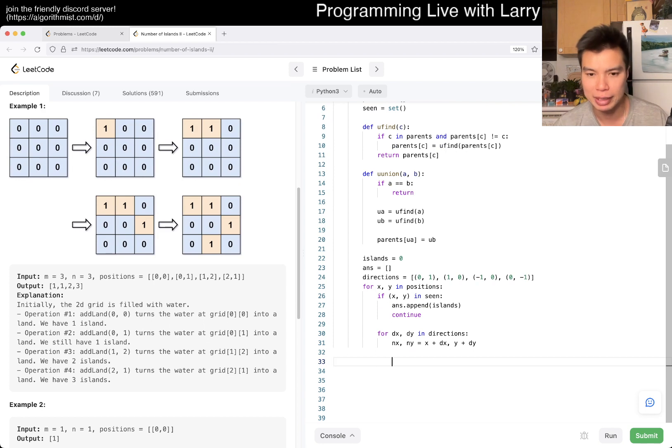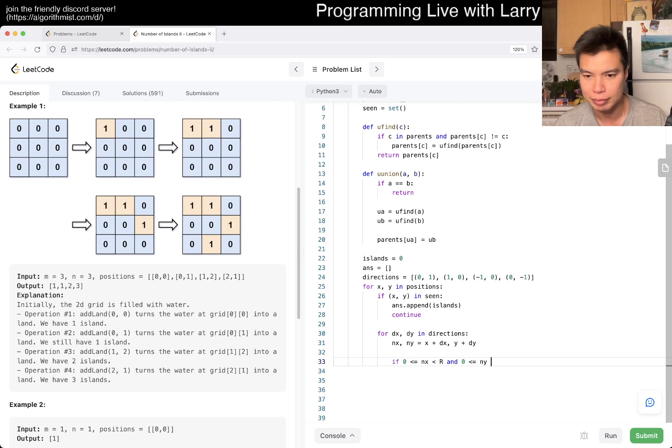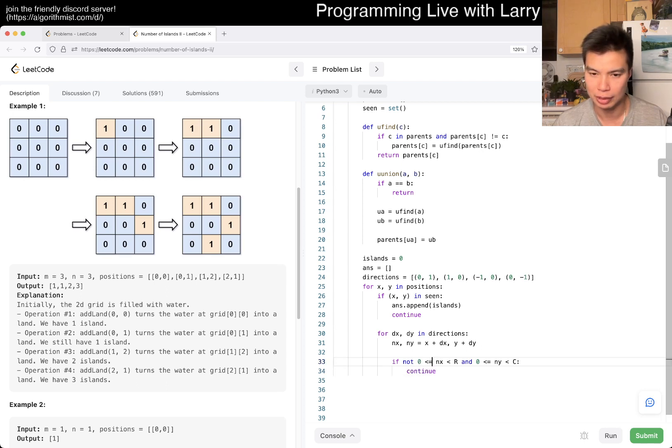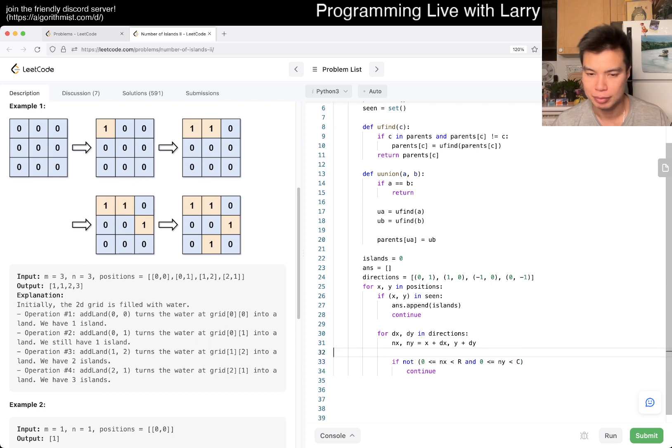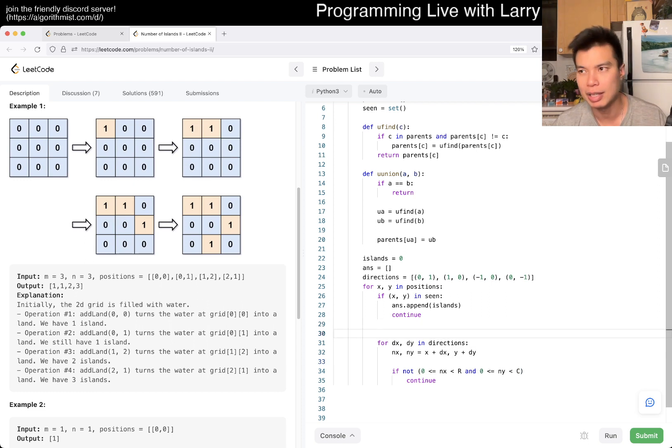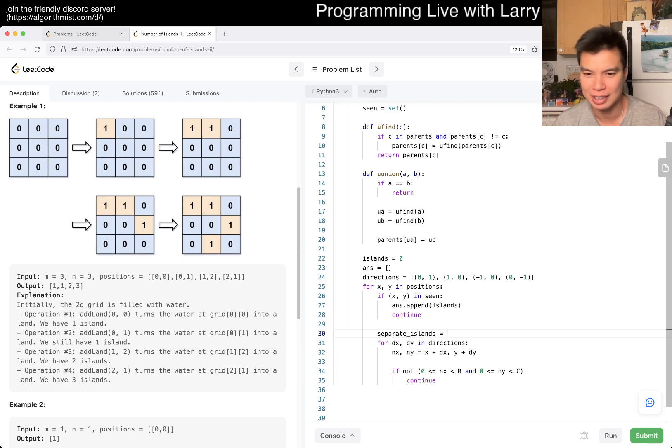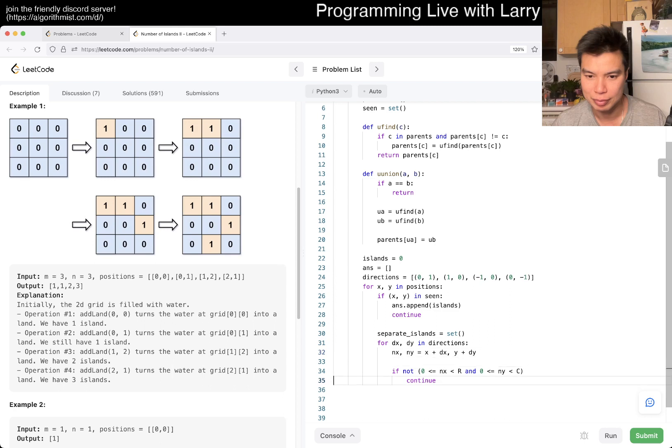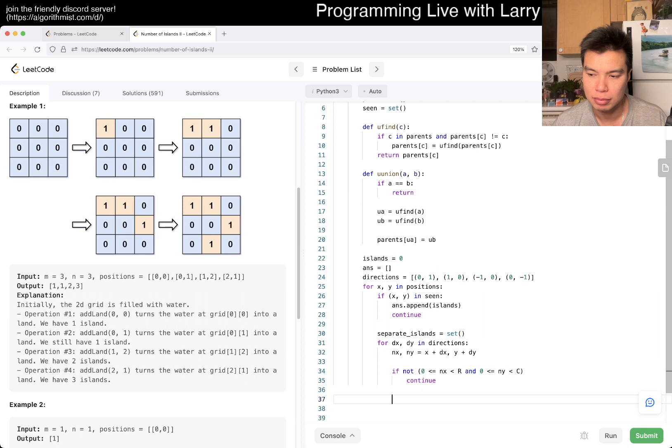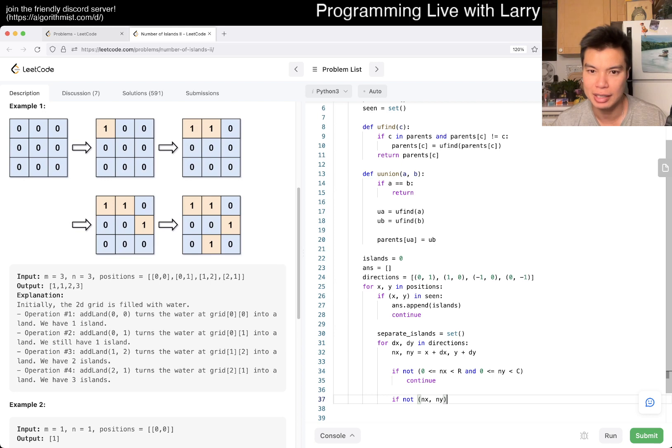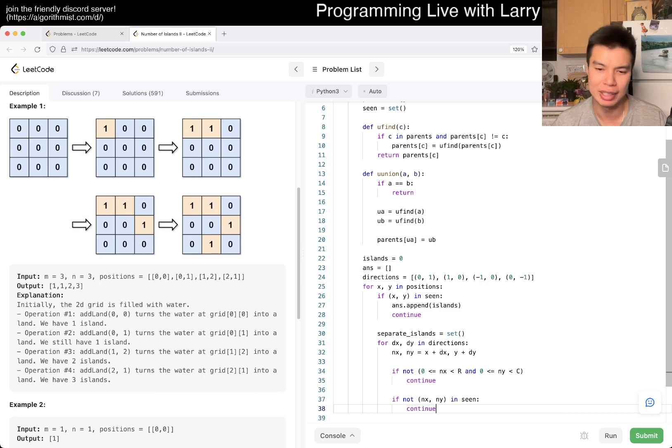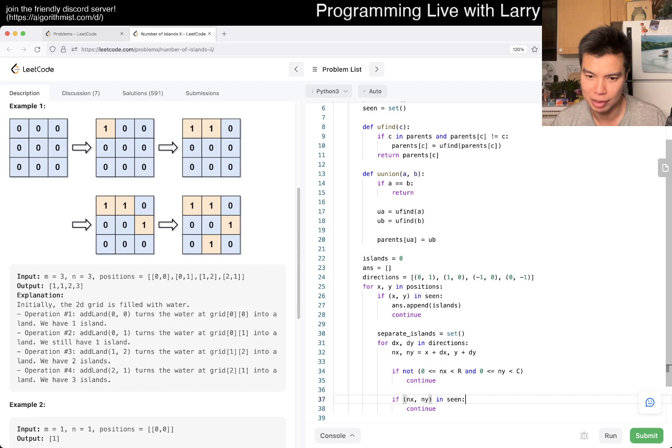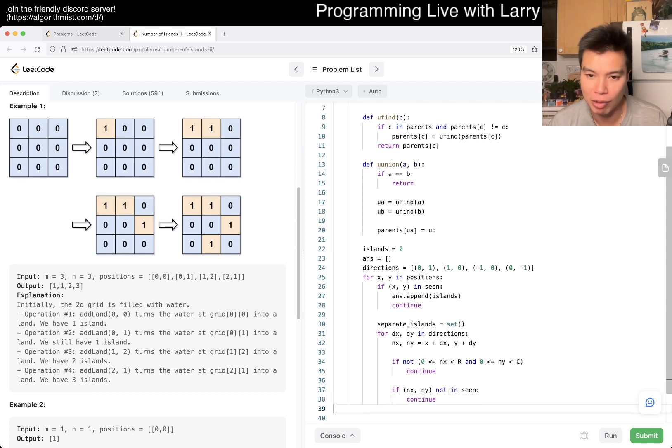If you fill in the one in the middle, now you went from four islands to one island, right, so that's minus three. Okay, we'll have to kind of figure out how, what that means, but that's basically generally the idea. Okay, so then now, if, we have to keep, make sure that it is in bound, so if not this, we continue to the other direction. And then maybe we have separate islands kind of thing as a set.